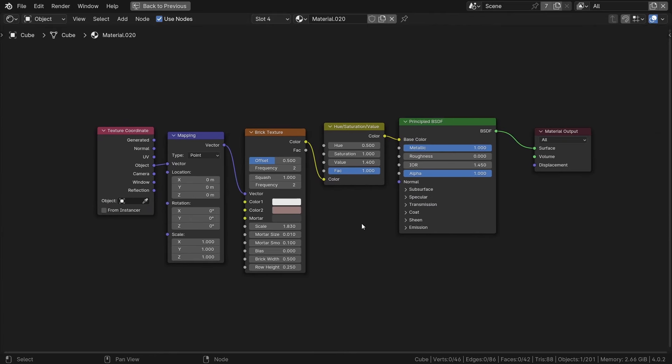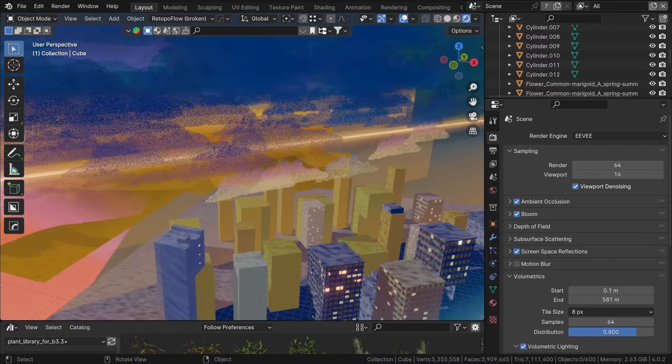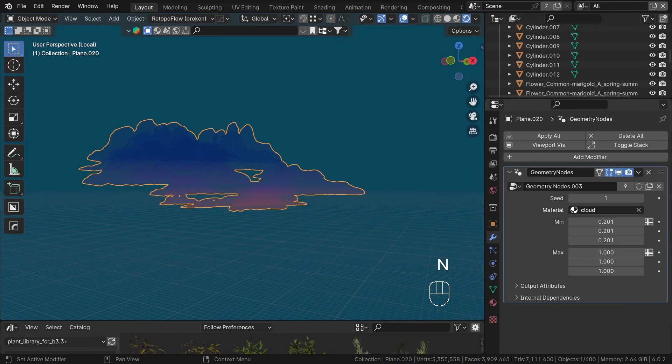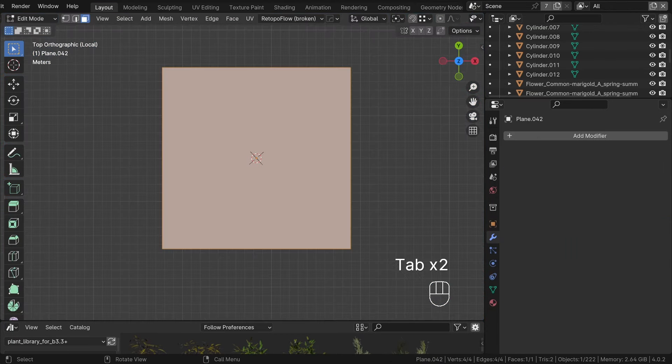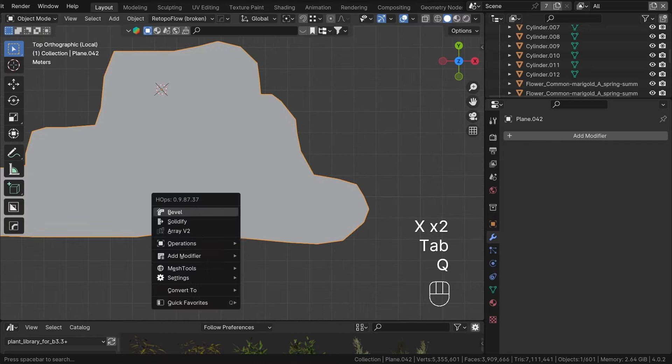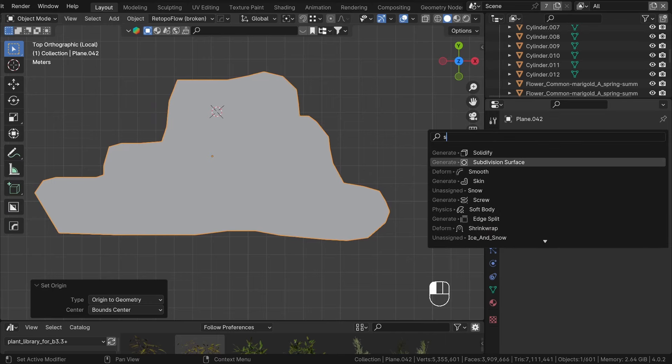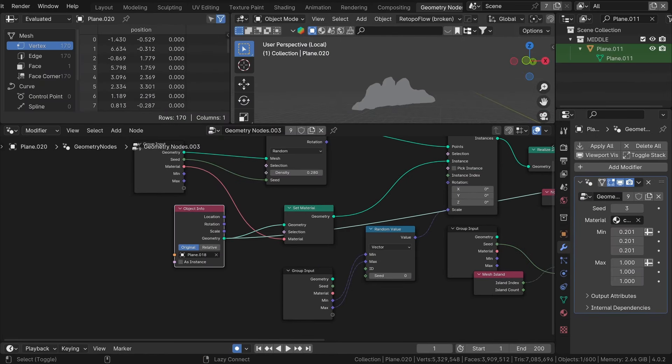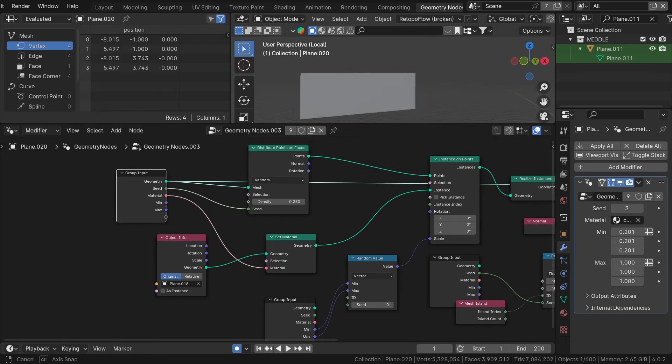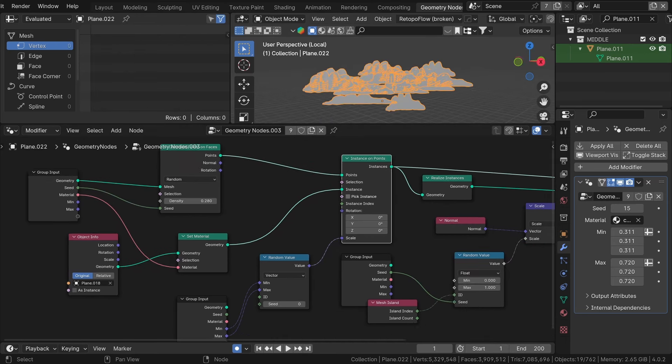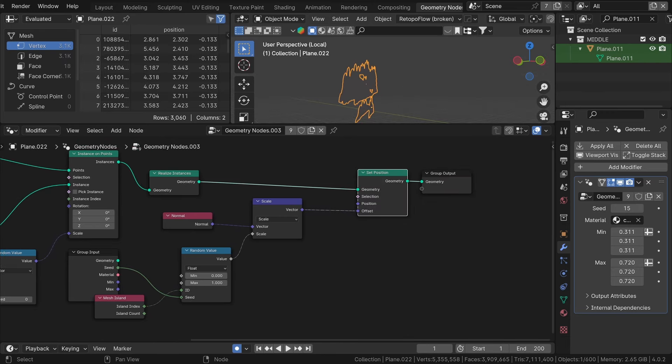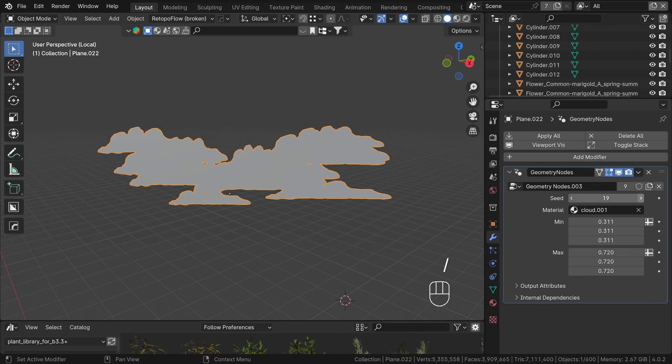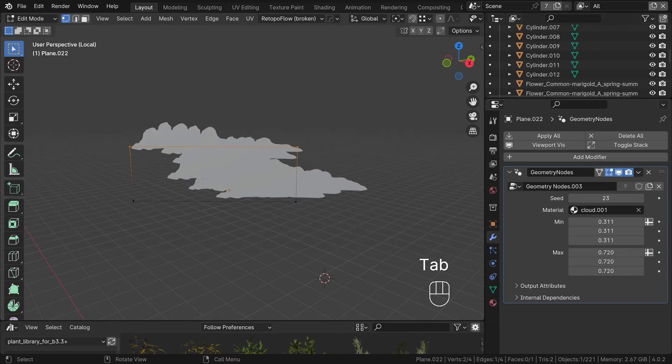To enhance the sky, I added simple clouds. I start by cutting the cloud shape from a plane using the knife tool and then I create a basic geometry node system to generate a cloud group. This system distributes points on a plane and creates cloud instances on them. By randomizing position, scale and setting each cloud in the normal direction, I prevent overlapping geometry. Thanks to that, I can easily change seed values and have an infinite amount of different variations.